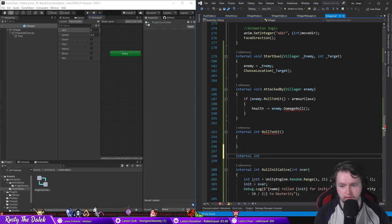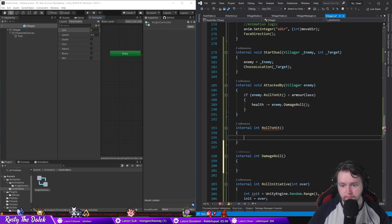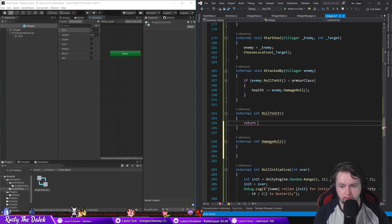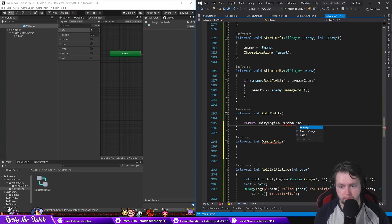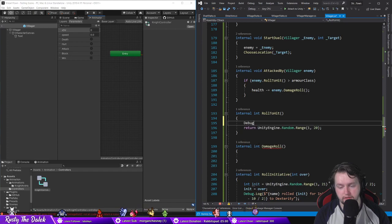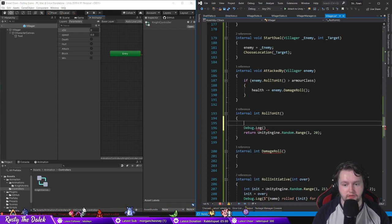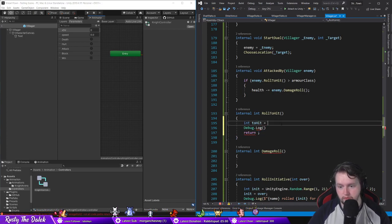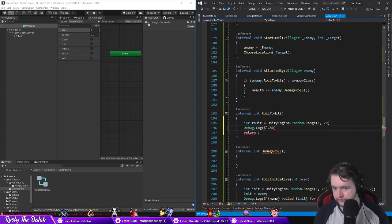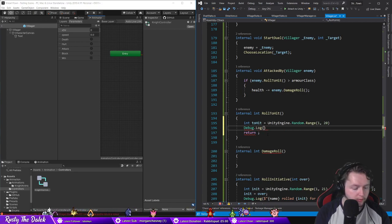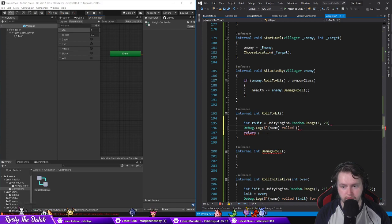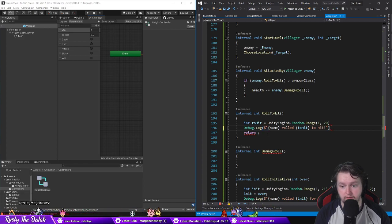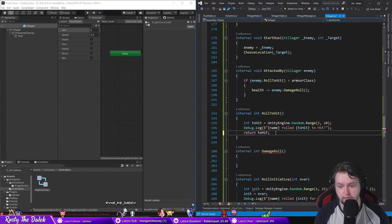Internal int damage roll. And then roll to hit is going to return Unity Engine dot random dot range between 1 and 20. Int to hit equals that. Debug dot log, we want pound dollar sign name rolled for hit to hit something like that. And then return to hit.